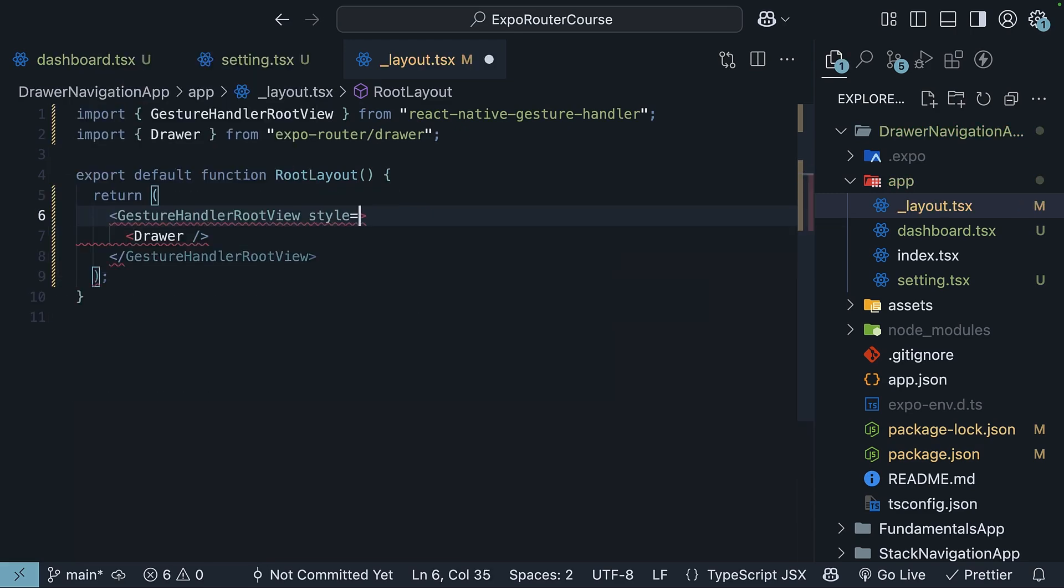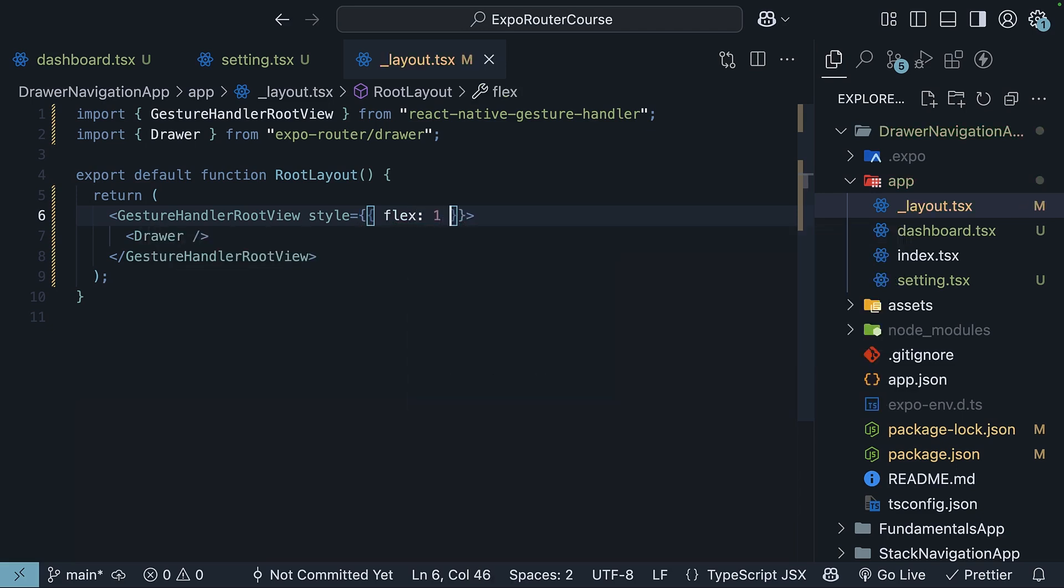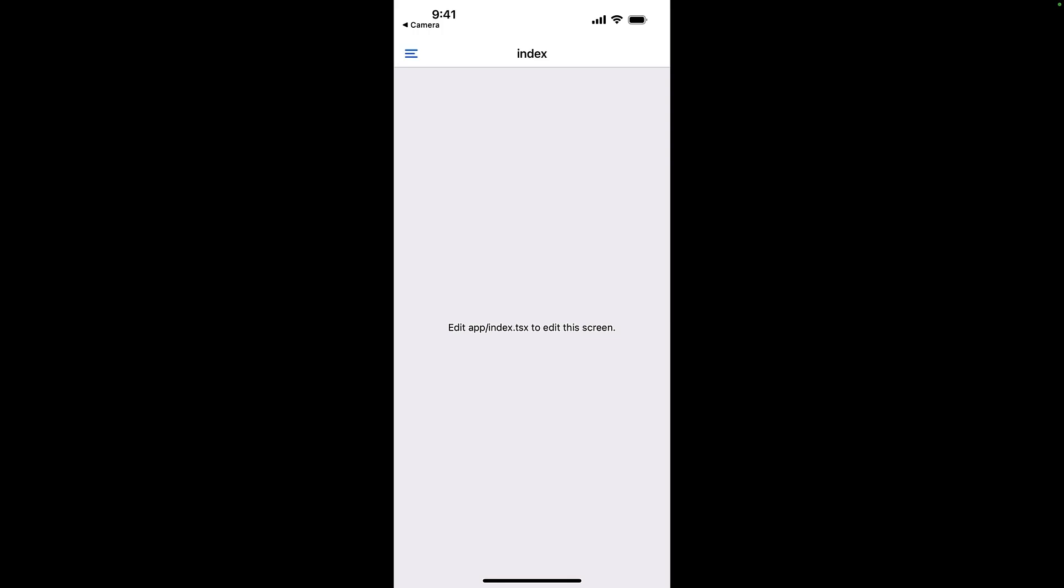On this root view component, we will specify style flex set to 1. This code will change our stack navigation into a drawer menu. The GestureHandlerRootView is essential for the drawer's swipe gestures to work properly. Save the file. Run the app with npx expo start.